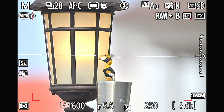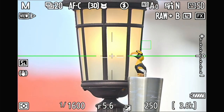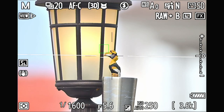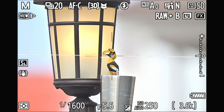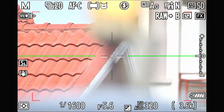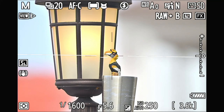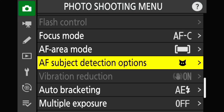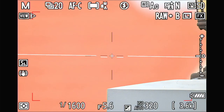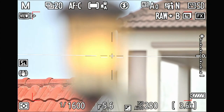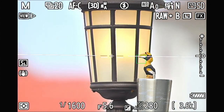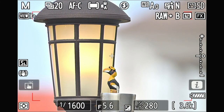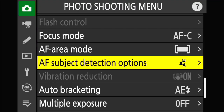Let me know what you see — is it the 3D tracking, animal eye detection, or animal subject detection causing the problem? Now I confirm: I switch to auto mode, focus on the roof, and come back to the subject. No more jumping around.